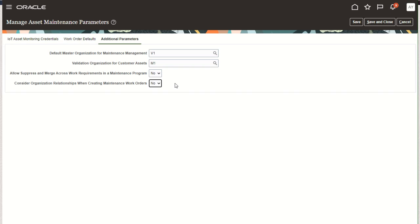Additionally, if you wish to centralize your maintenance programs and the creation and management of assets in a single organization, then we also recommend setting this parameter to no. That way, organization relationships will not be required to centralize the forecast and work order creation of assets across organizations.